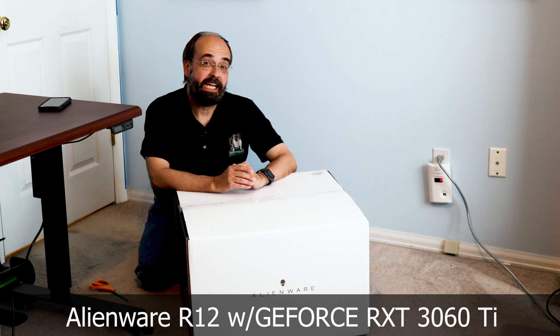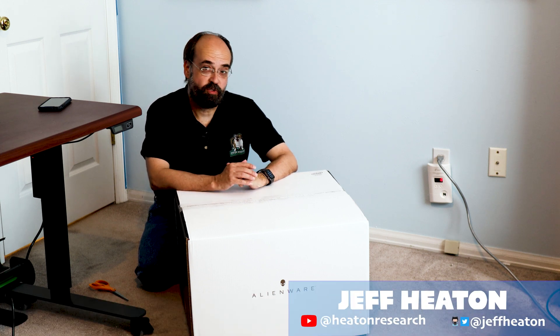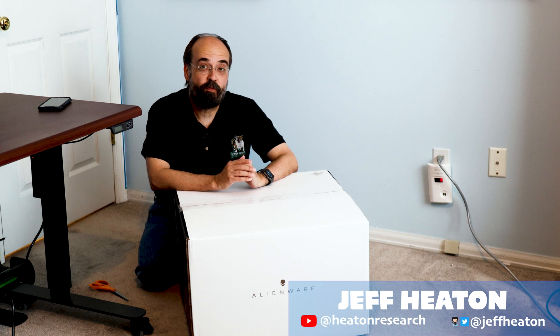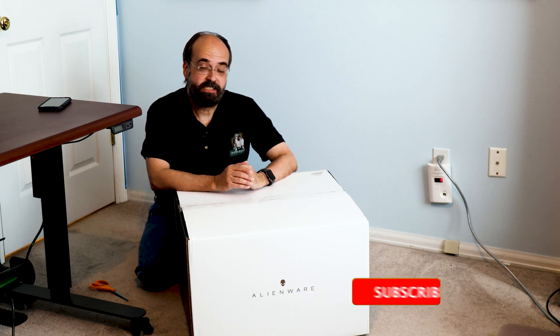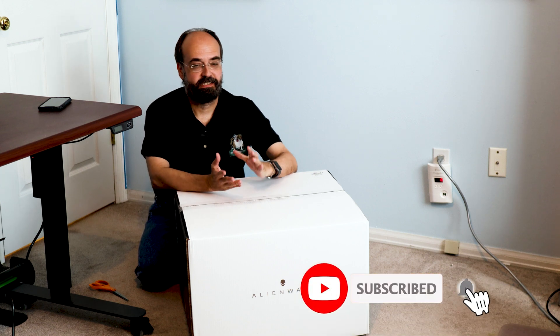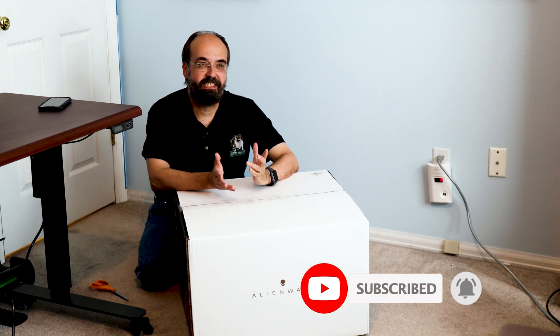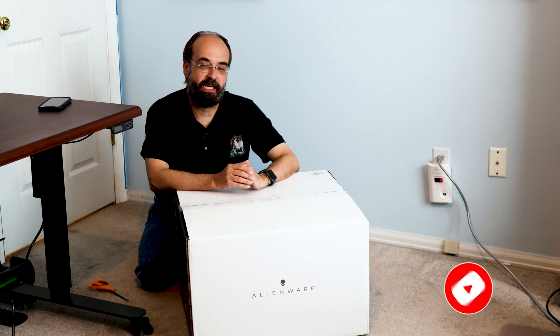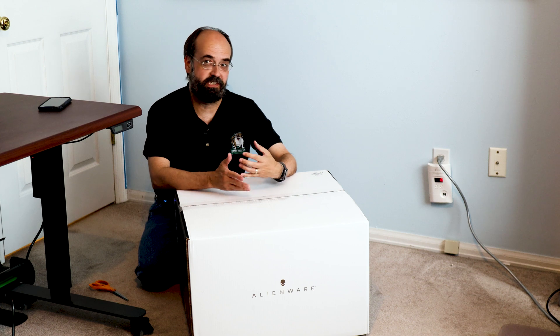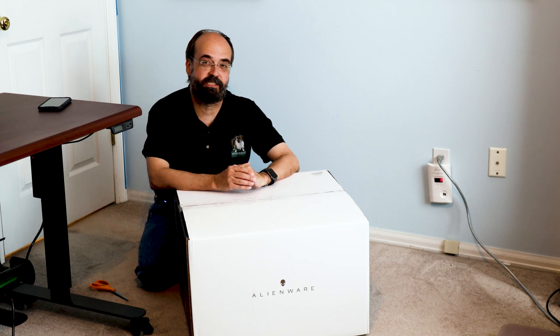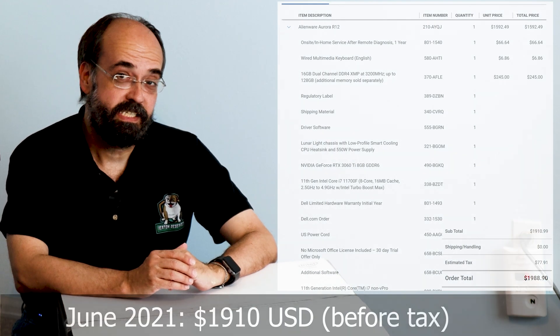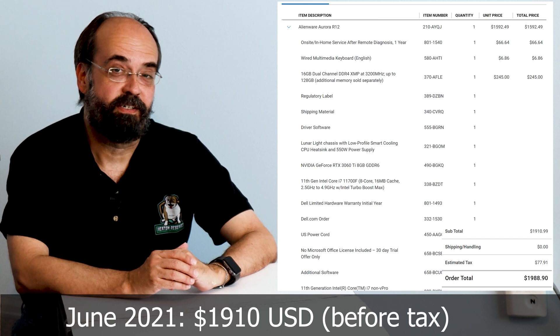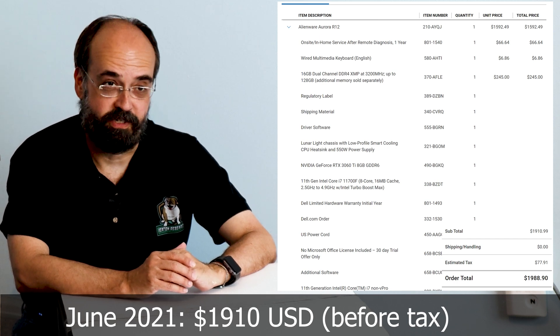Let's have a look at an Alienware Dell R12 for deep learning. This is a computer that my father got. He is kind of a light gamer and does typical computer browsing. This is about a $1,900 computer as configured.